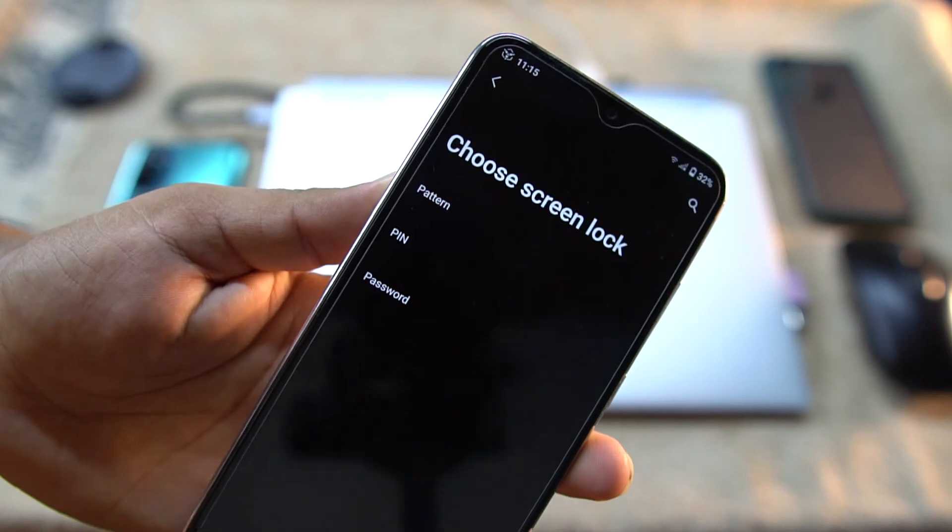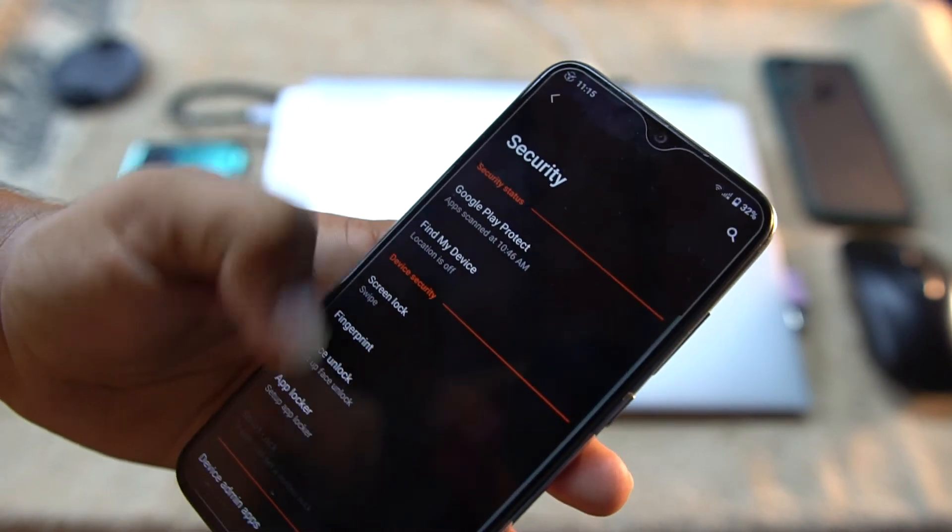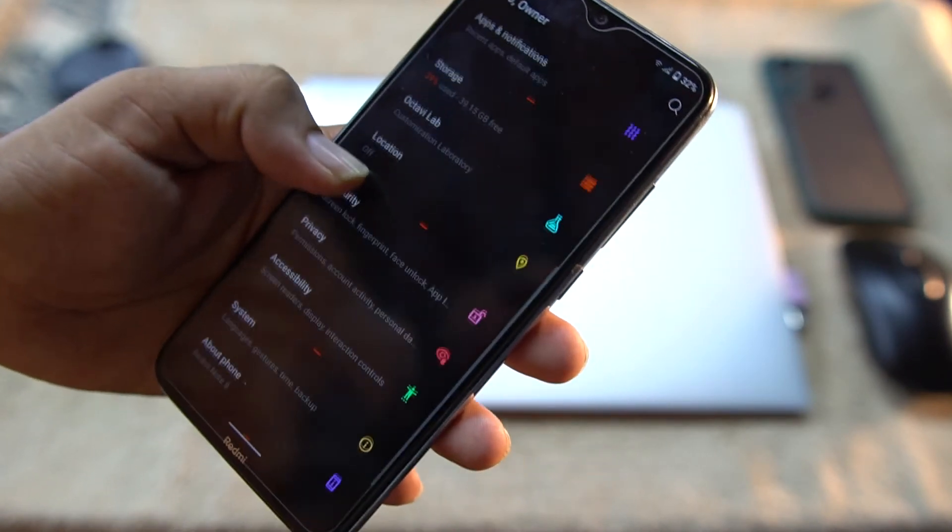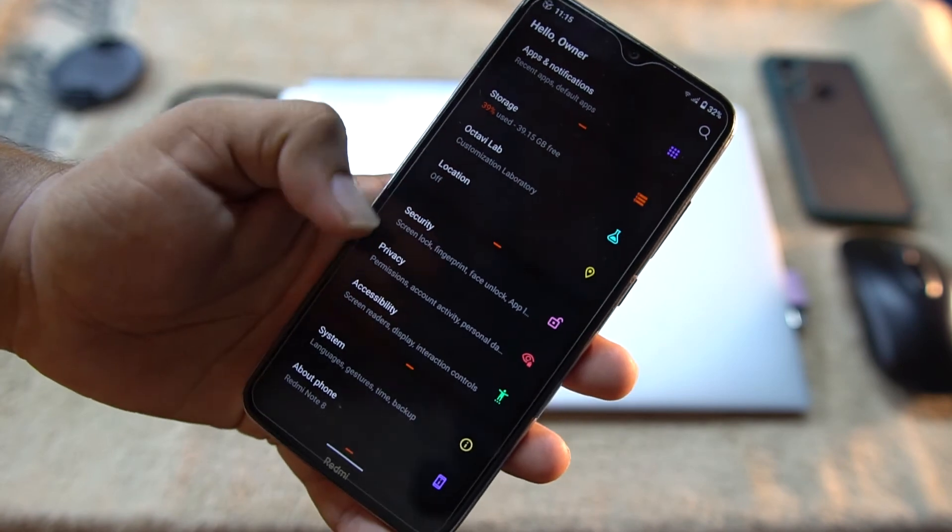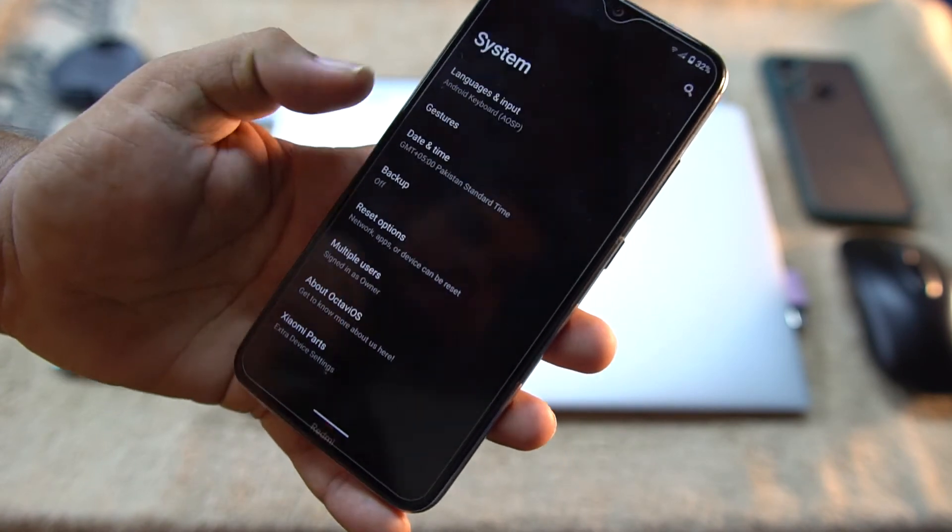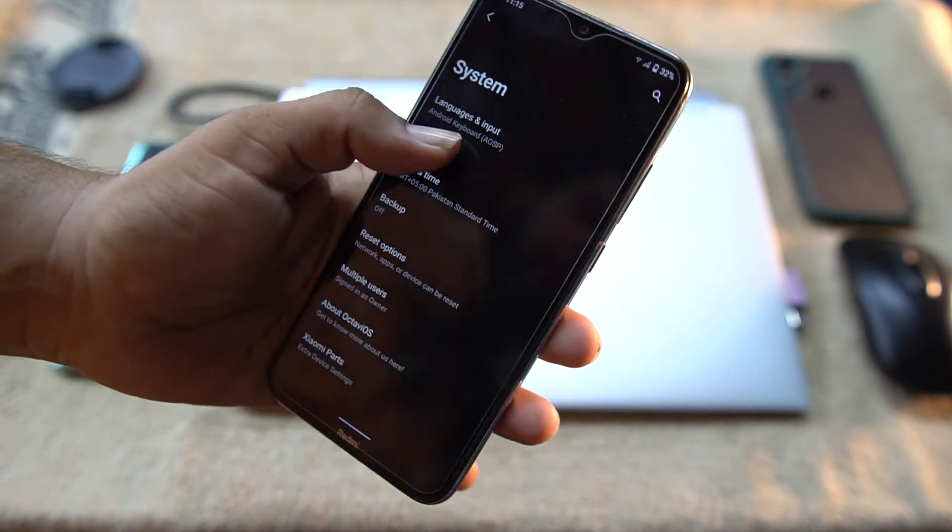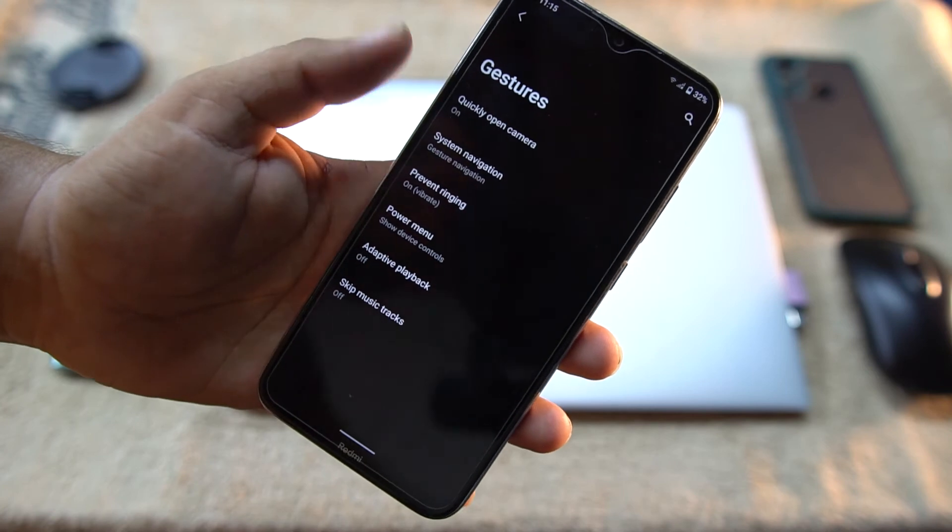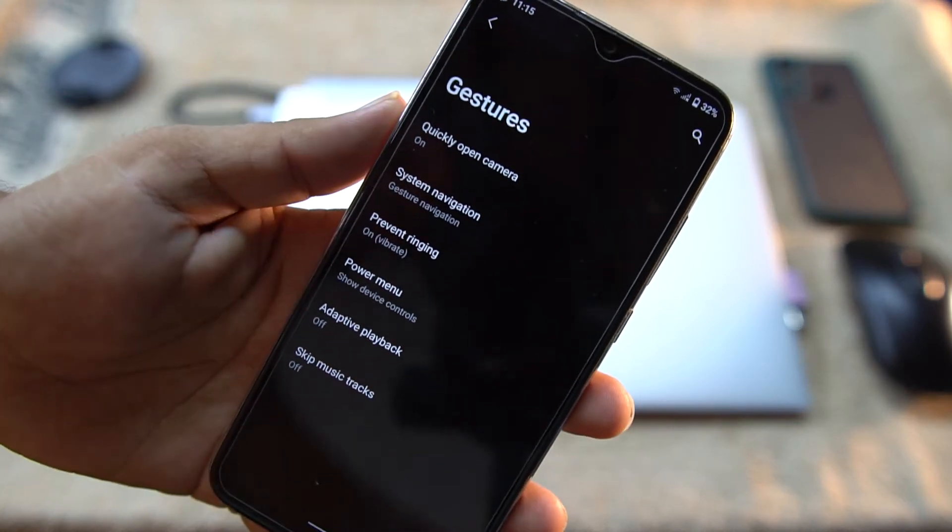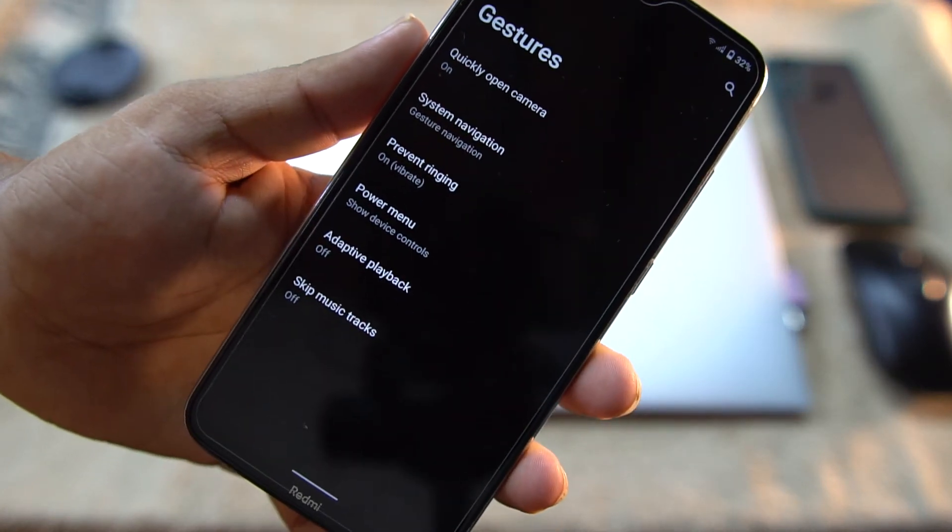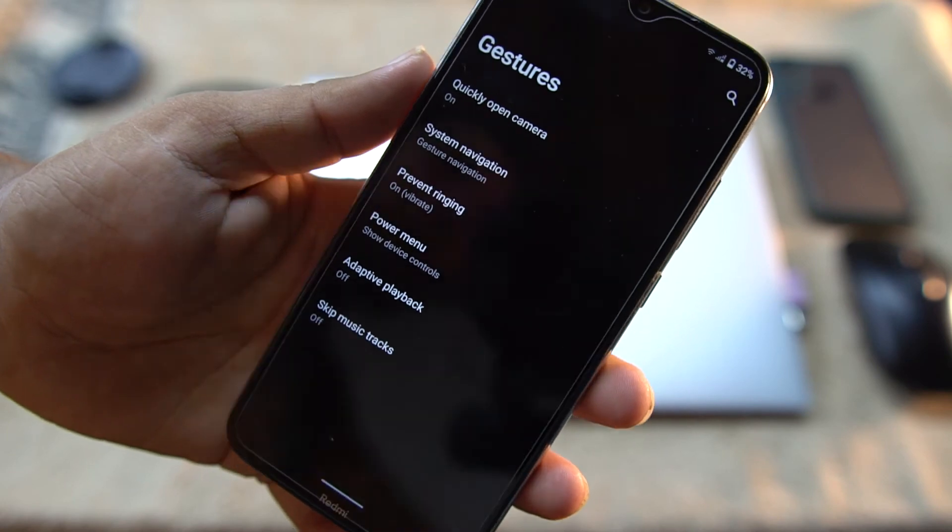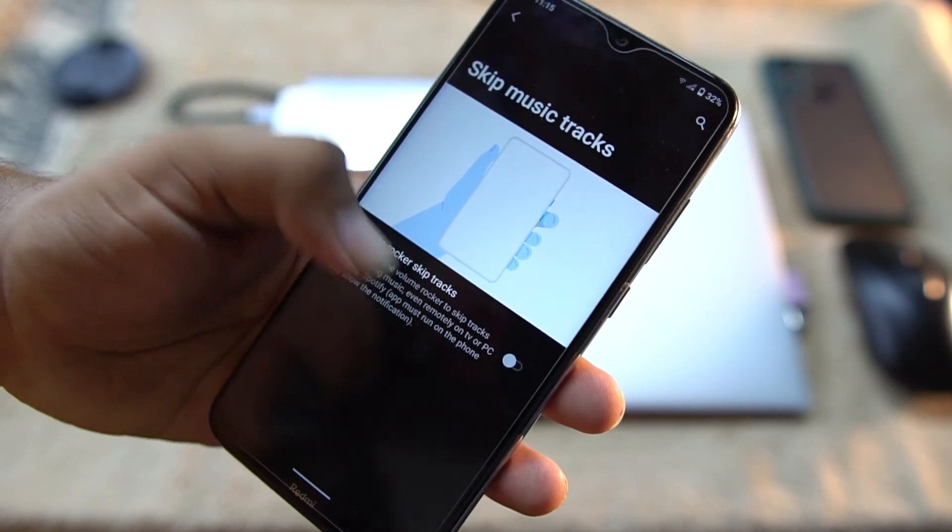So no need to install any third-party application to lock applications. Then we have Privacy, Accessibility, System. In the system we have languages and input, gestures. In the gestures we have quickly open camera, system navigation bar, prevent ringing, power menu, adapter playback, and skip music tracks.